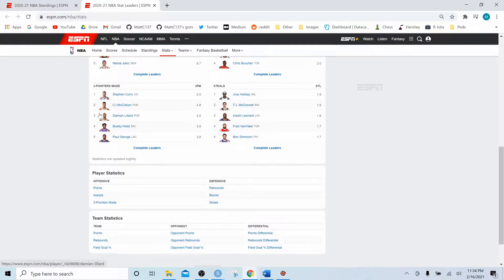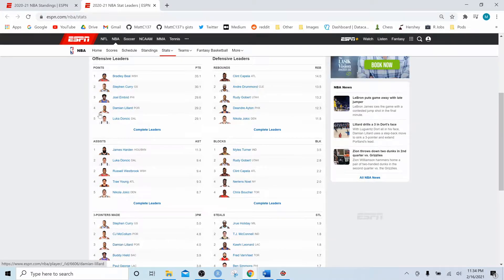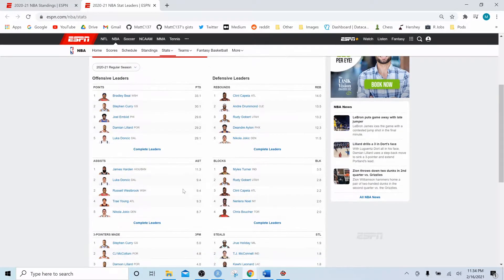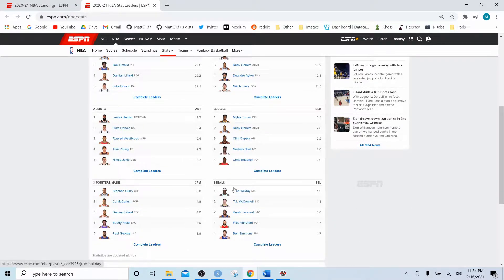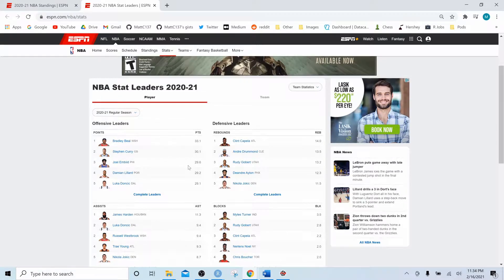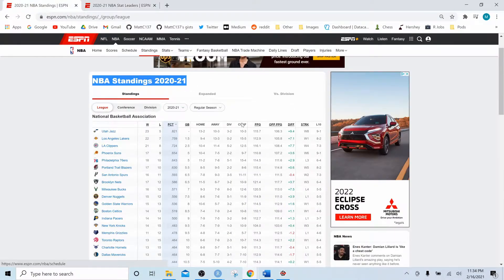So whatever we're seeing here - points, rebounds, assists, blocks, three pointers made, and steals - we'll recreate this list and we'll recreate the win/loss table.